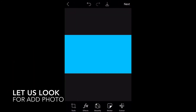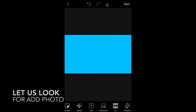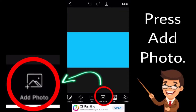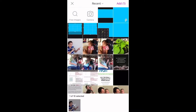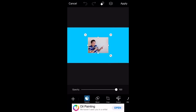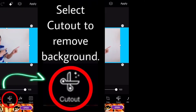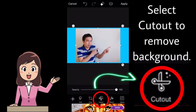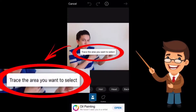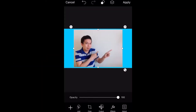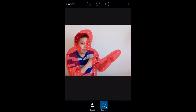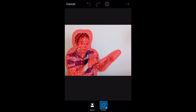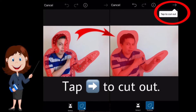Now you are going to insert or add a photo. The photos from your phone will show up. Select the photo you want to put in and press Add. Now we can start photo editing. Select Cut Out to remove the background. All you have to do is trace the area you want to select, then press Select. If you're done tracing, tap the arrow to cut out.